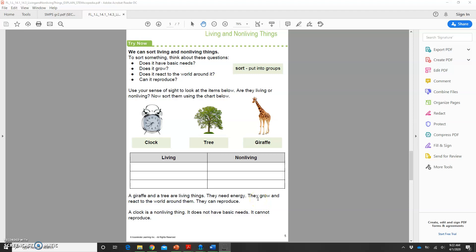I'm going to show you how you can quickly and easily turn a PDF into a document that your students can write on. For this example, I'm going to take this worksheet about living and non-living things, and I want students to write inside of the boxes that we have here.